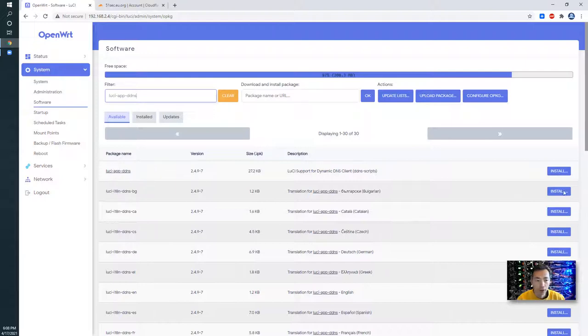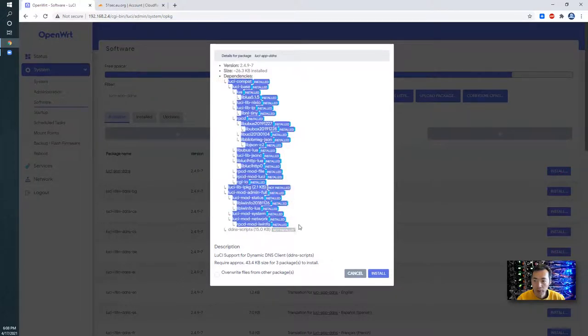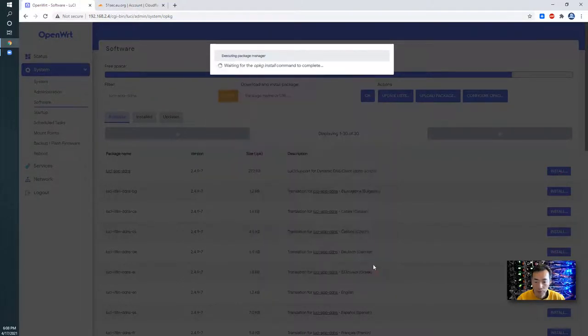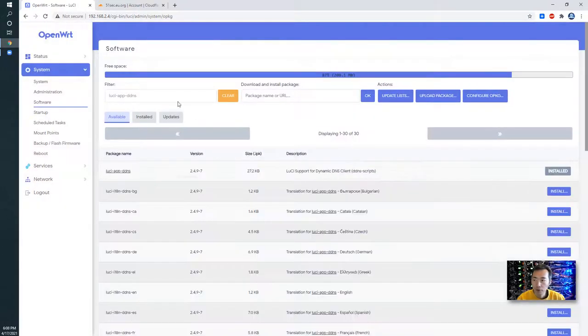Luci app DDNS. We need that. There's a couple of dependencies. Click install. Dismiss the message.